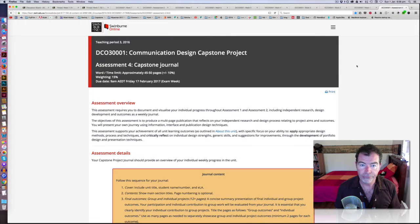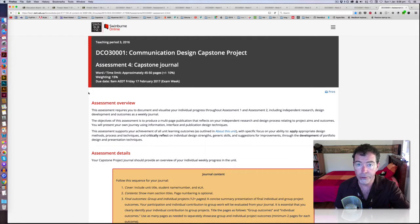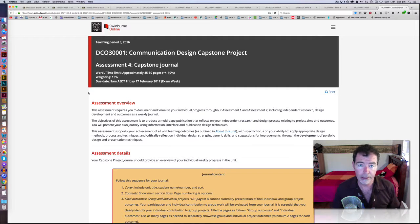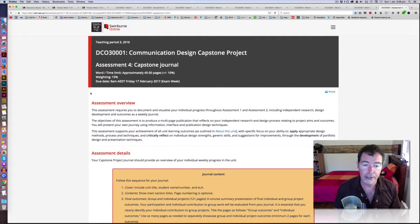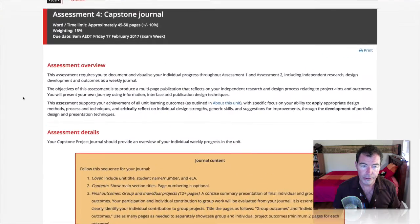If you open up that brief, we're going to read through it now. It's worth 15%, and what's important about this is it helps us really understand your component in the group work. It helps us really identify what you've actually done.